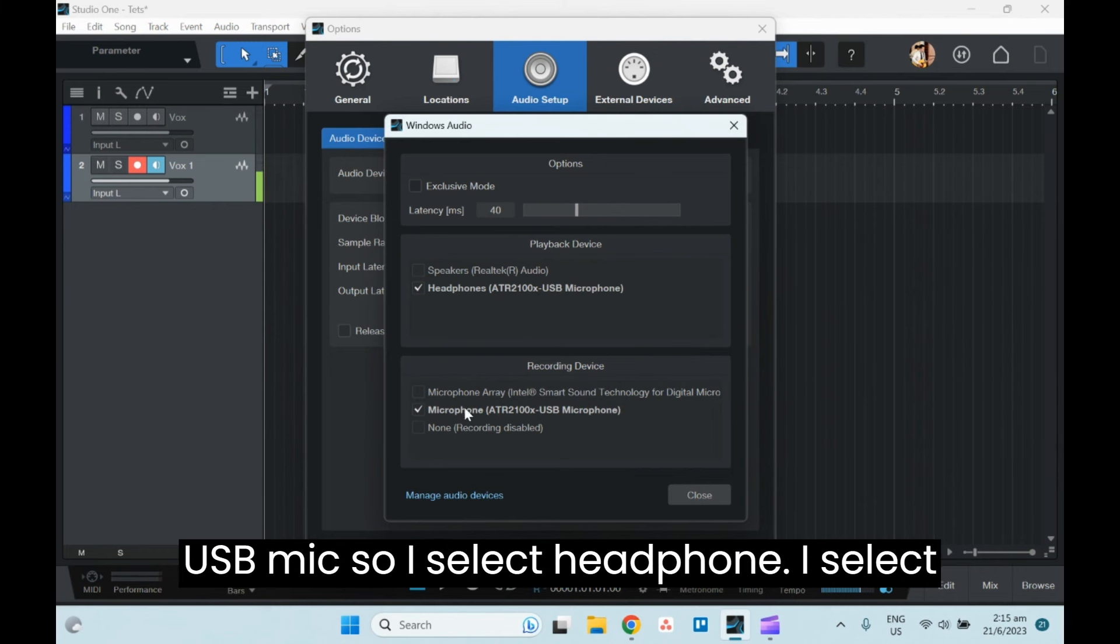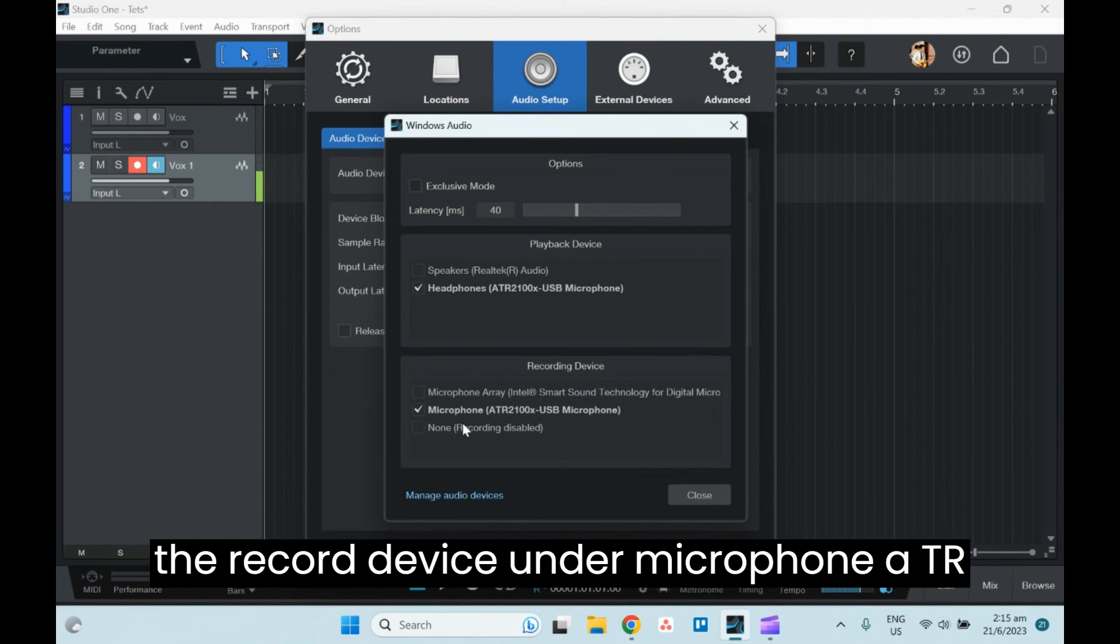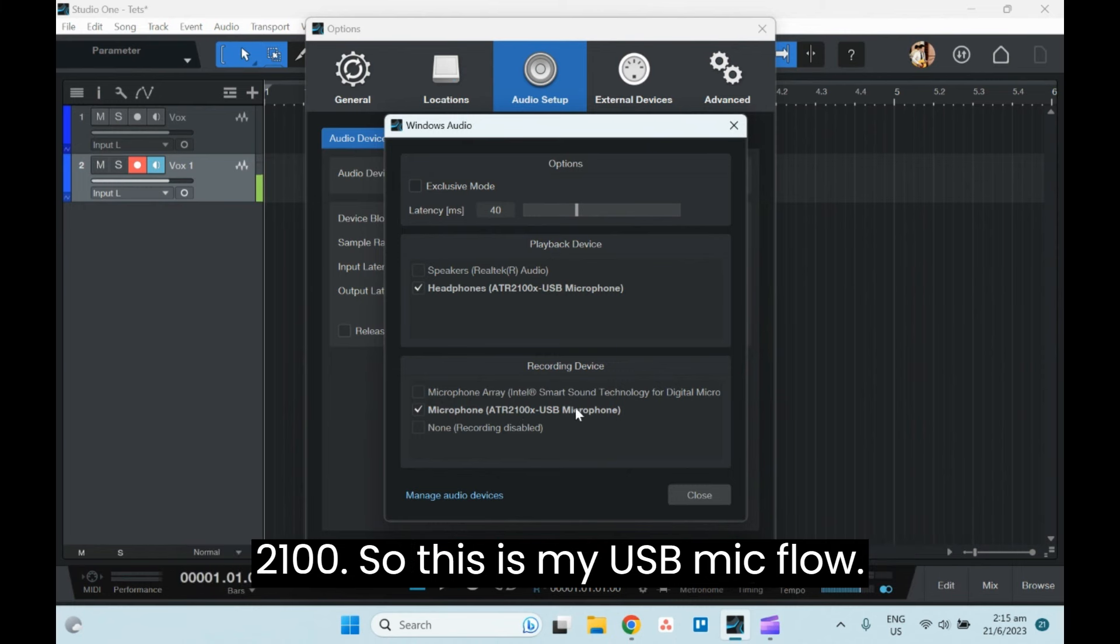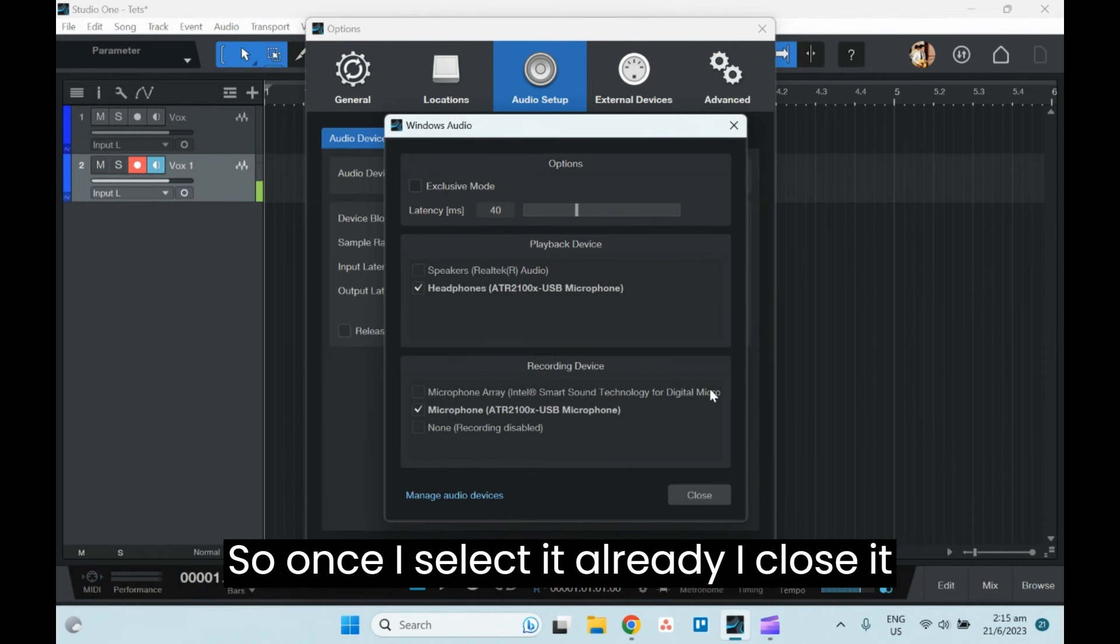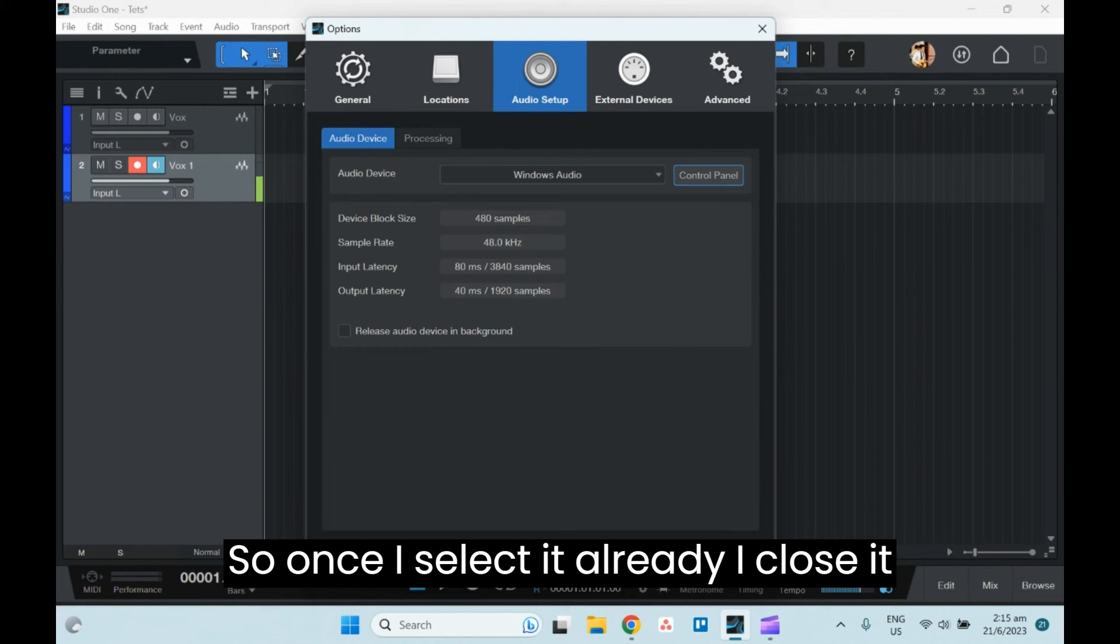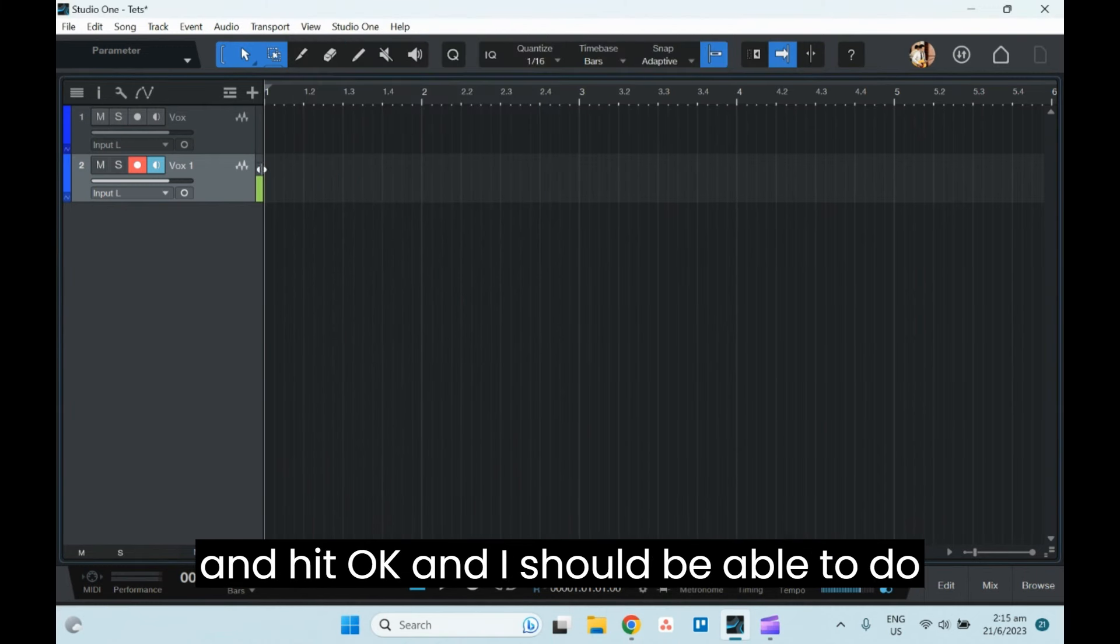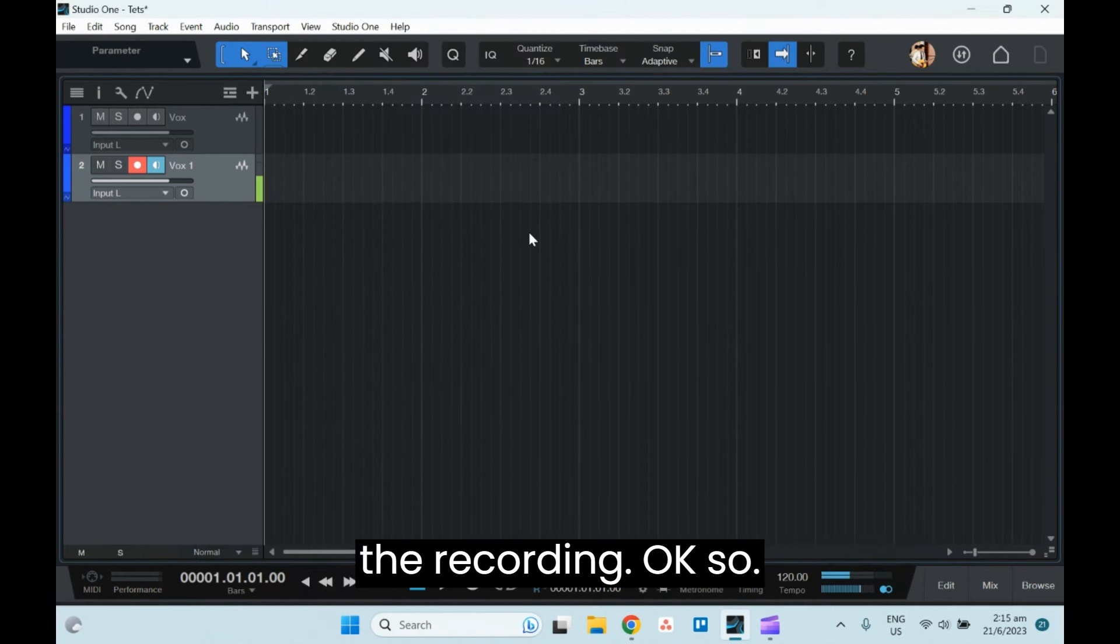So I select Headphone, then select the recording device under Microphone, ATR 2100. This is my USB microphone. Once I select it, I close it and hit OK, and I should be able to do the recording.